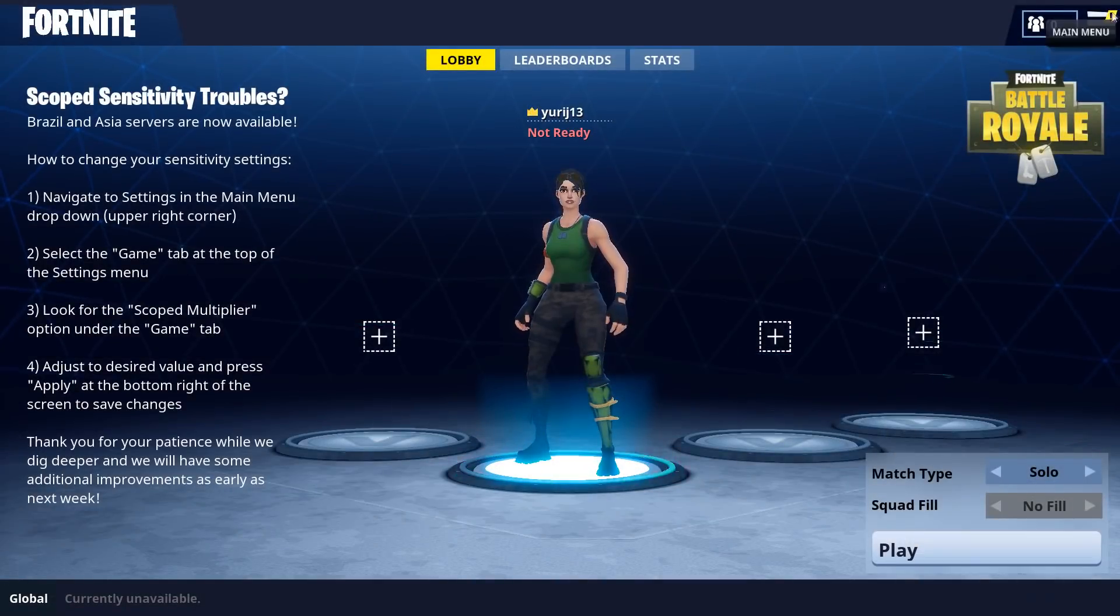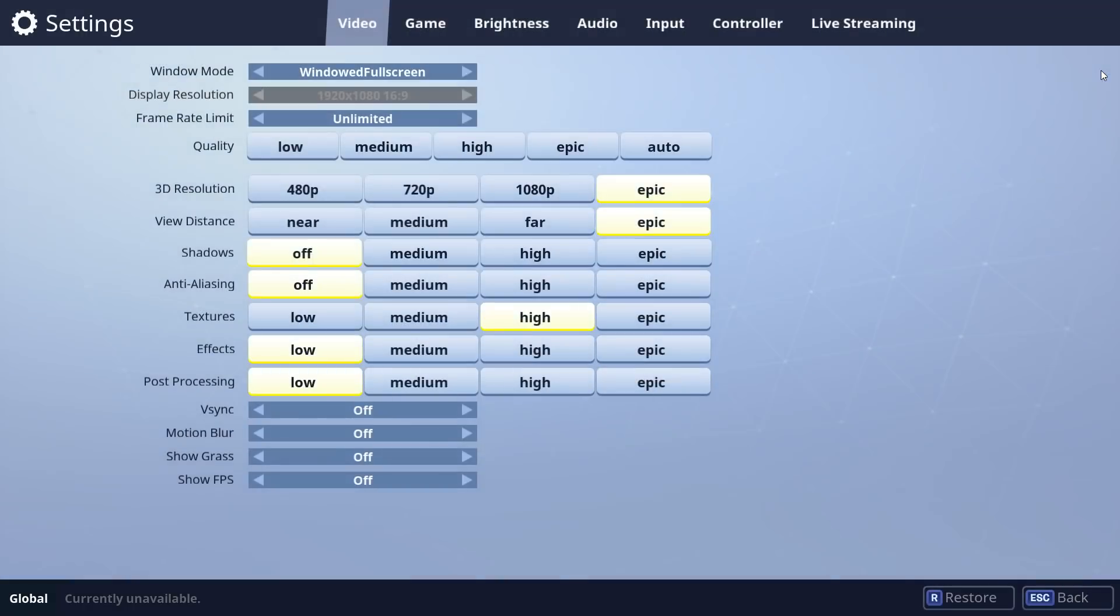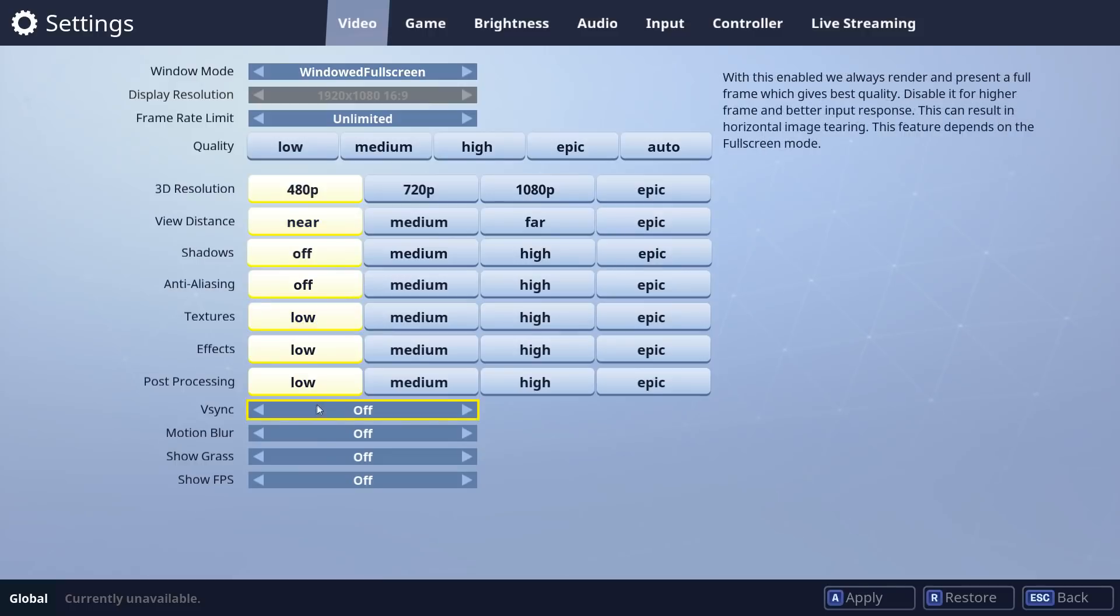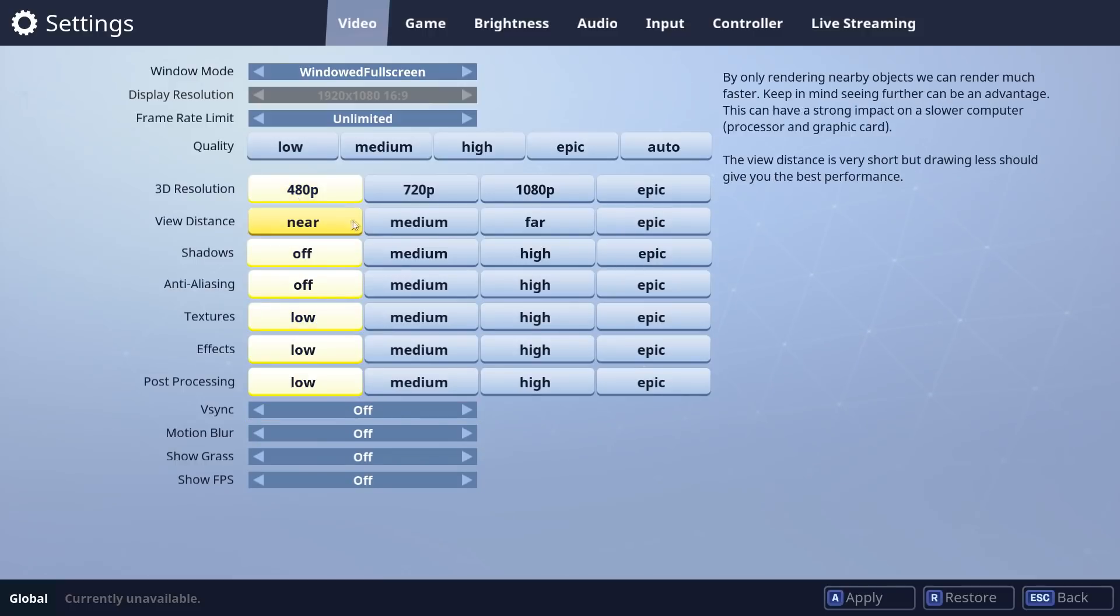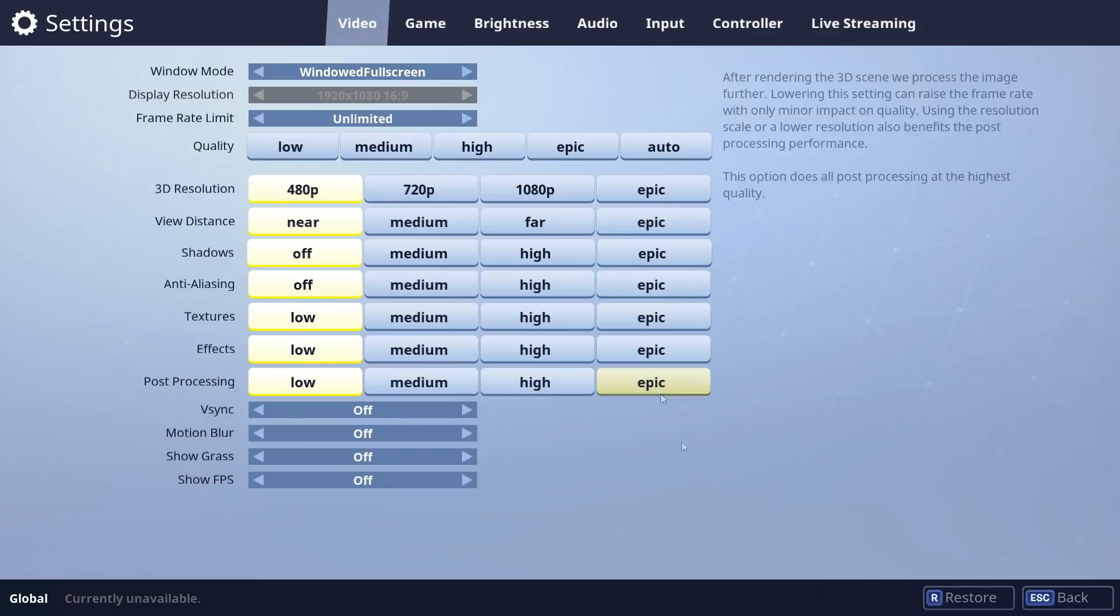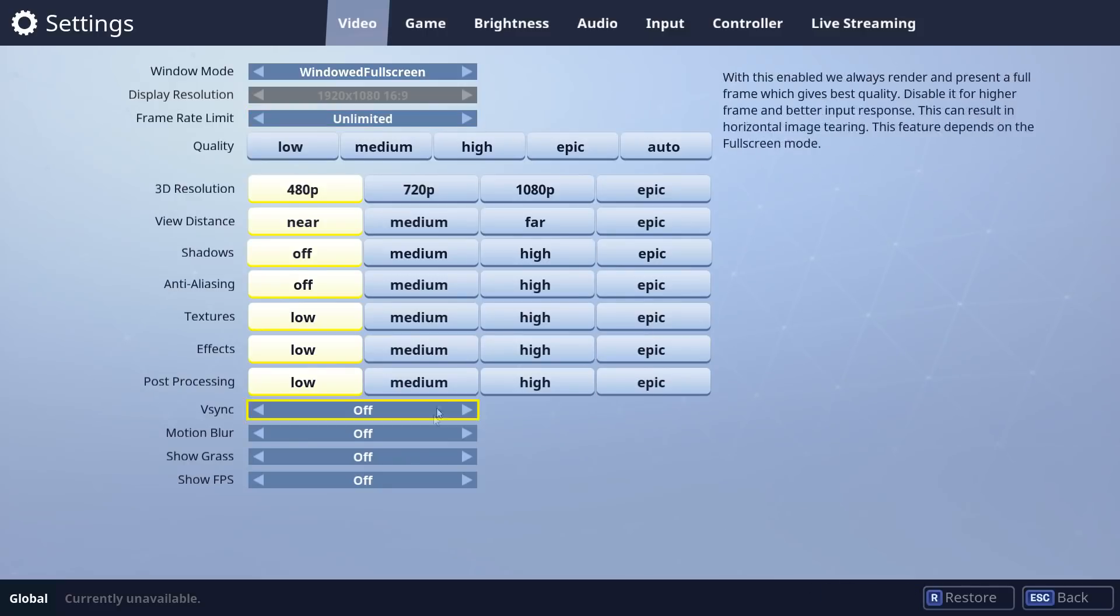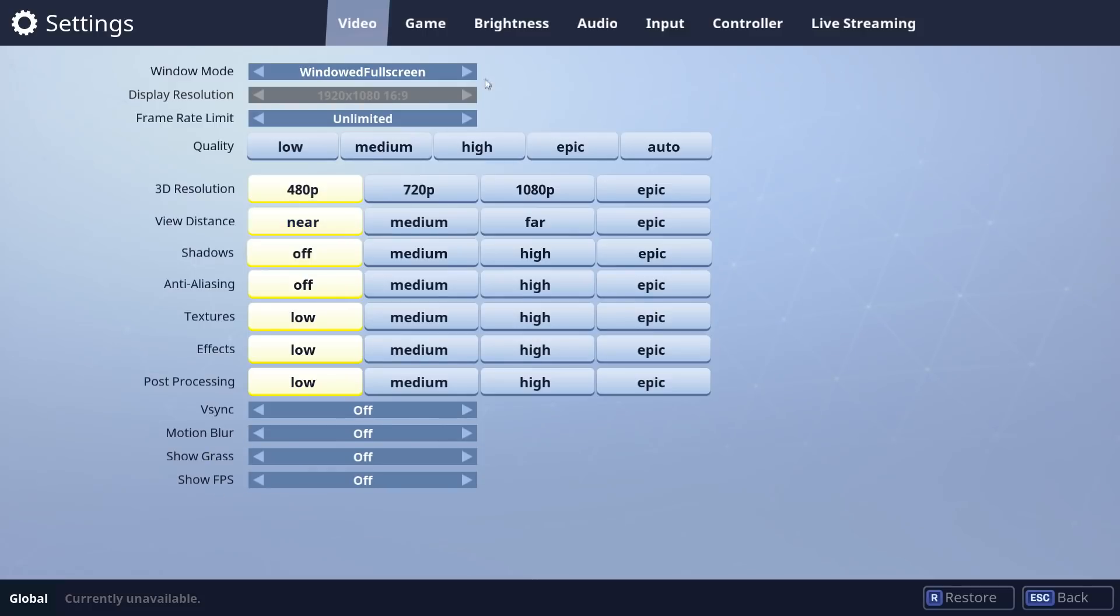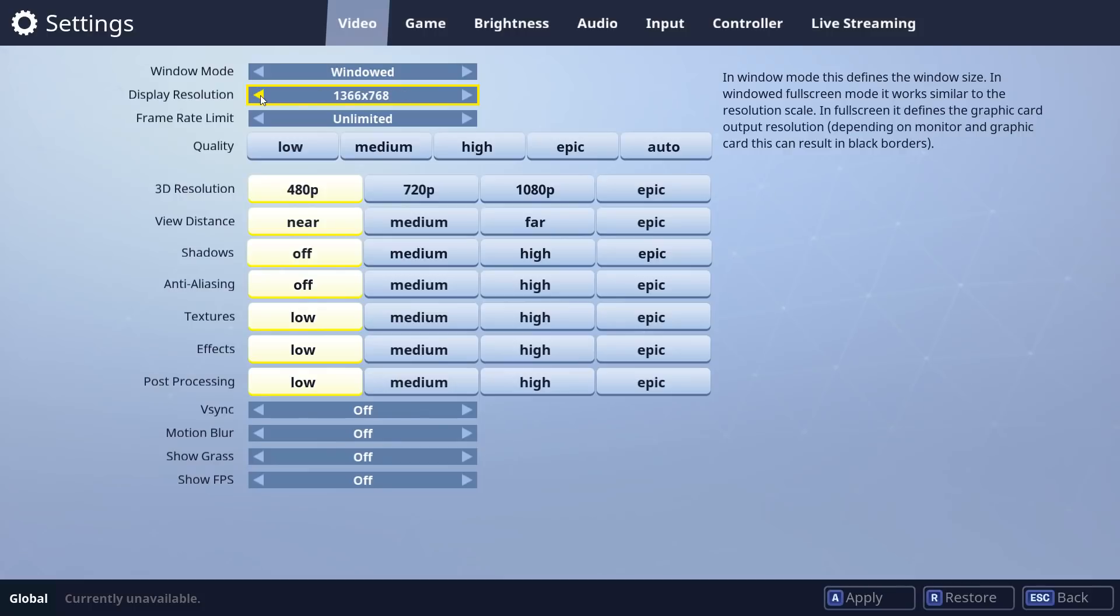The first thing we're going to do is launch Fortnite, go into settings, and make sure all your settings are set to the lowest. Also make sure V-Sync, Motion Blur, and Grass are off. If your FPS is still bad at the end of the video, set the game to windowed mode and set the lowest display resolution you're comfortable with. It will make your game smaller, but the FPS will go up. The smaller the box, the more FPS you'll get.